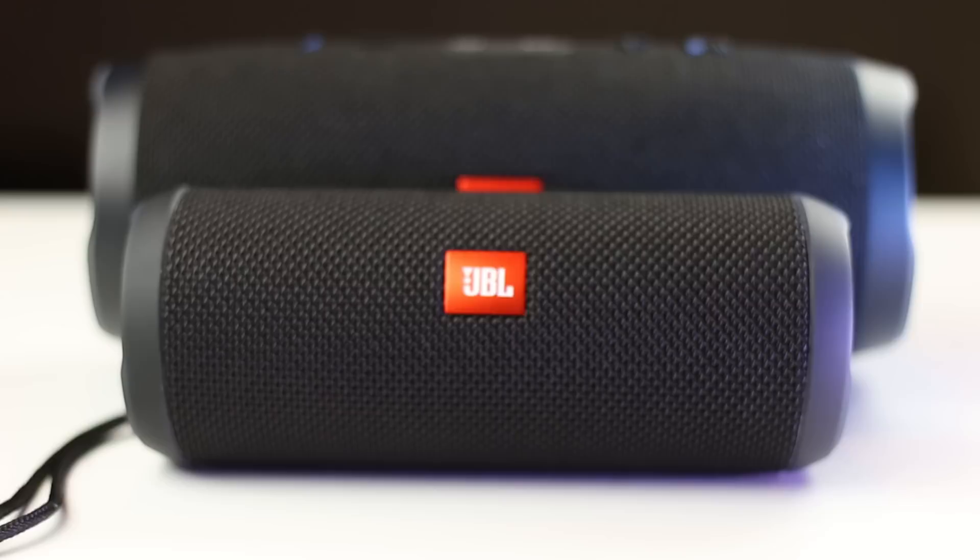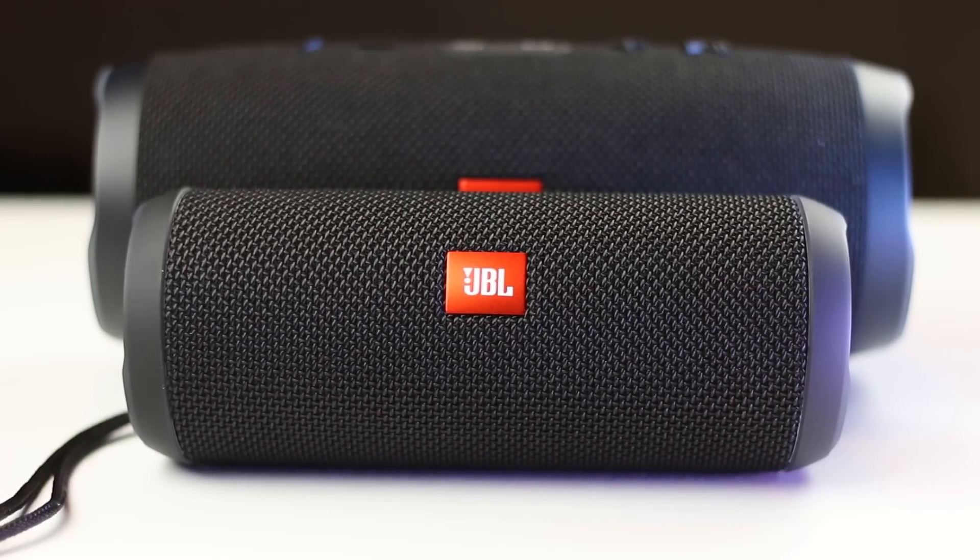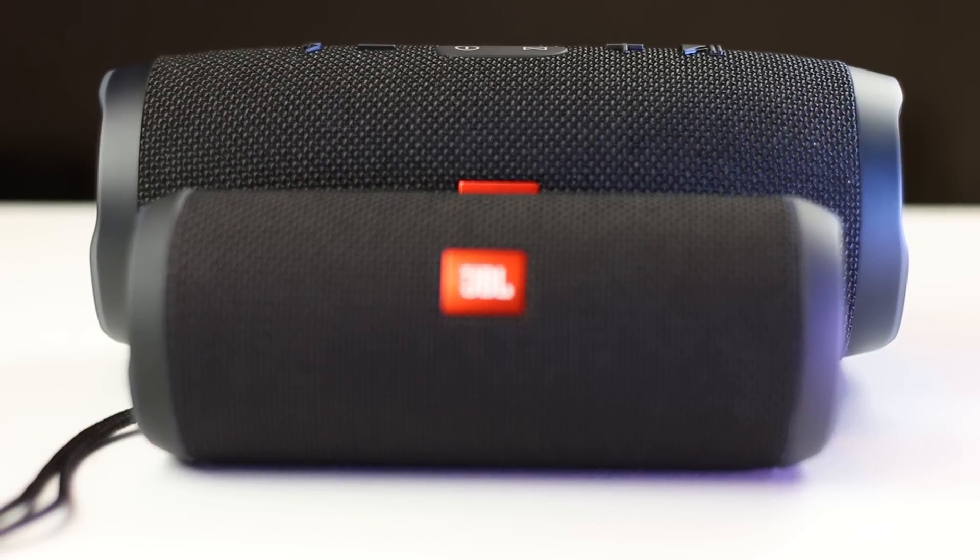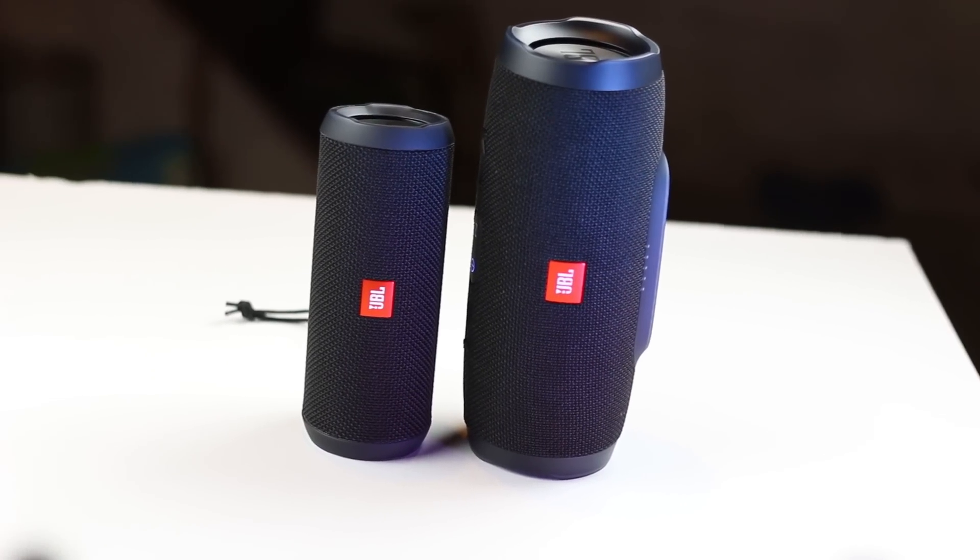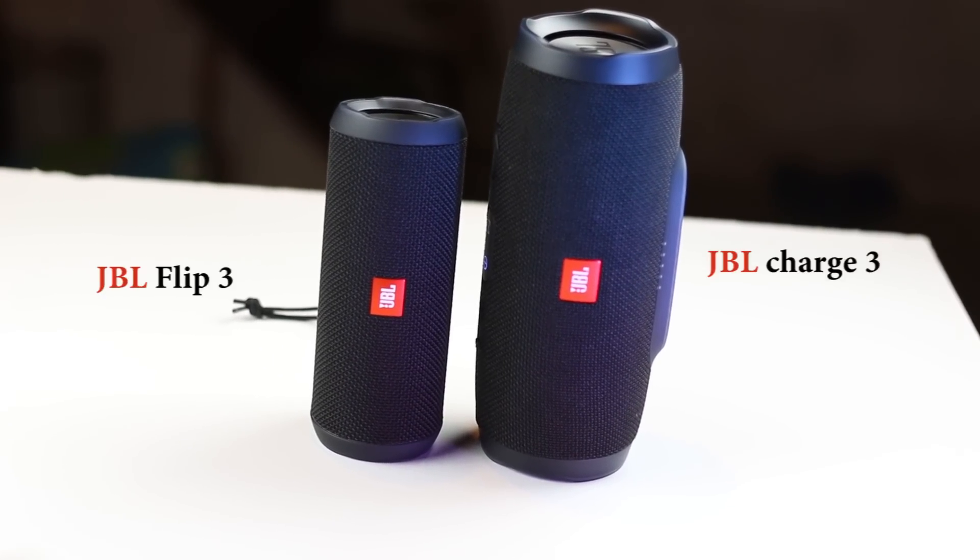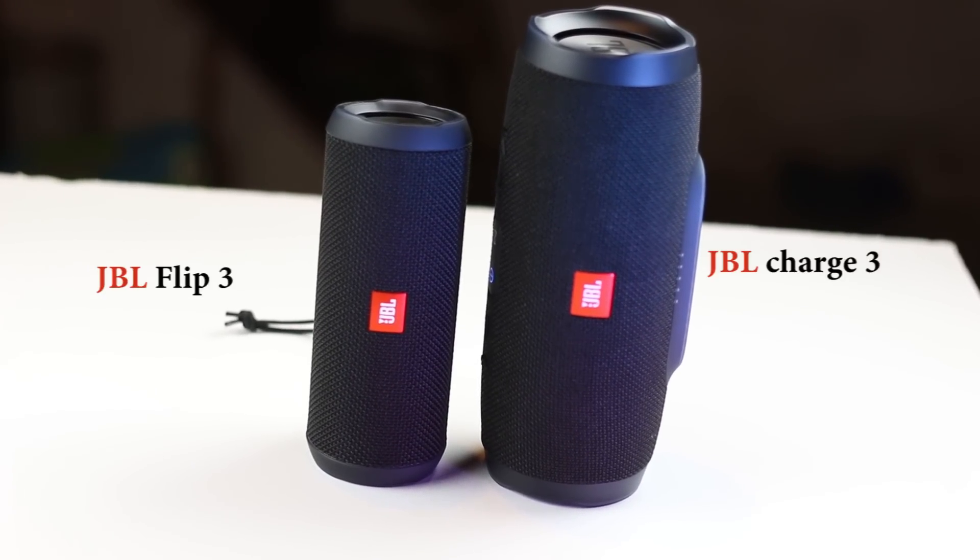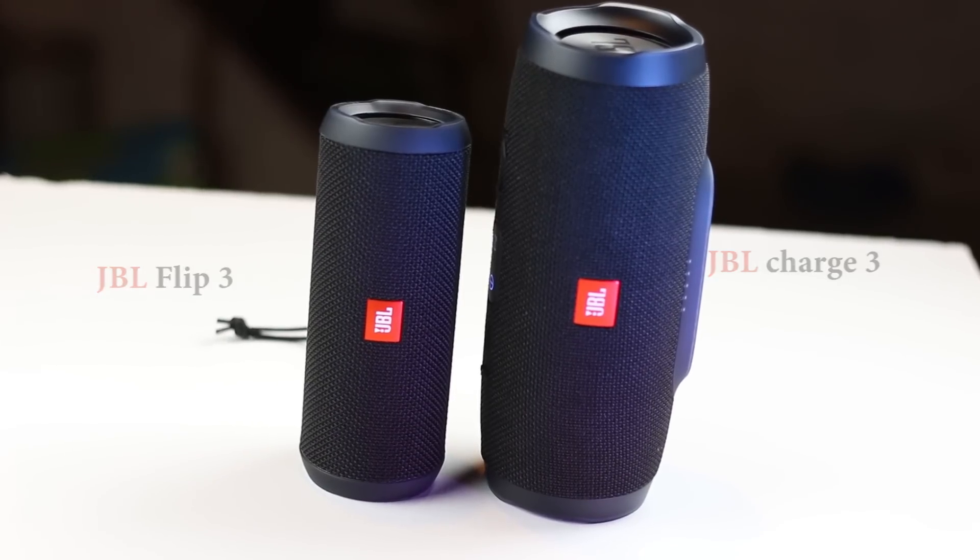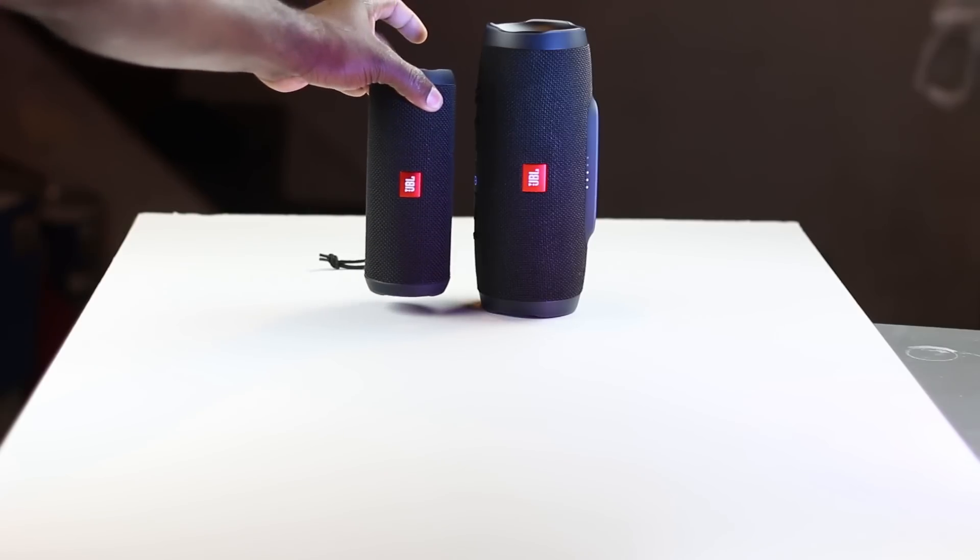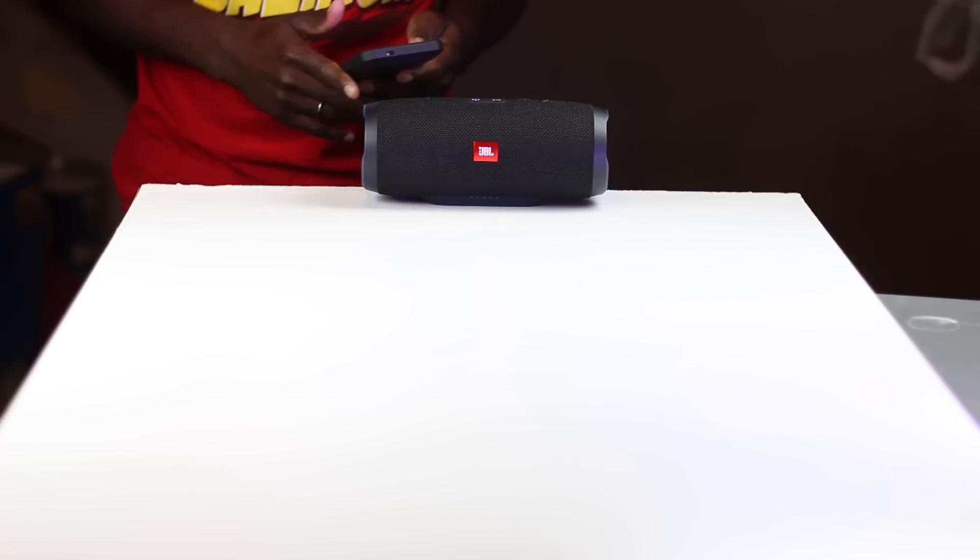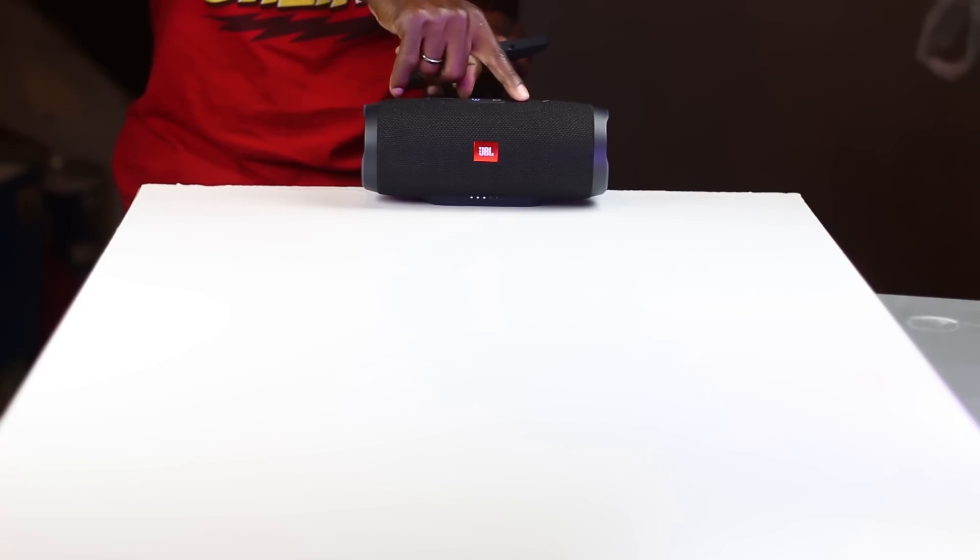This is just a sound comparison of the two speakers but if you would like to see the detailed reviews you can watch the Charge 3 here and the Flip 3 here and I will have the links in the description below too. In this battle we have both the speakers 6 feet away from my audio recorder and I have the volumes all the way up as high as they can go.